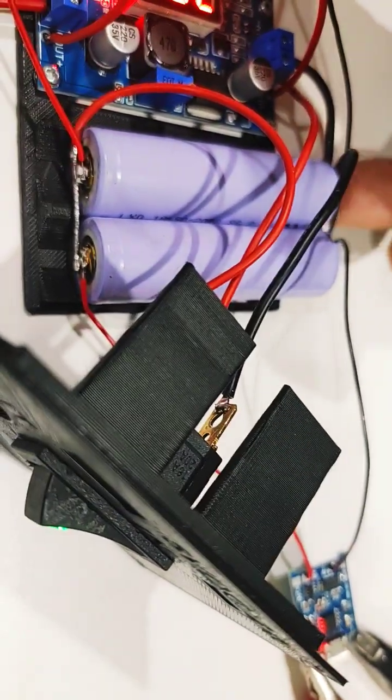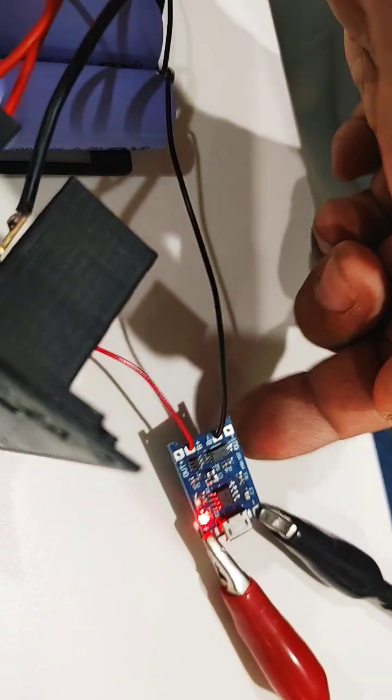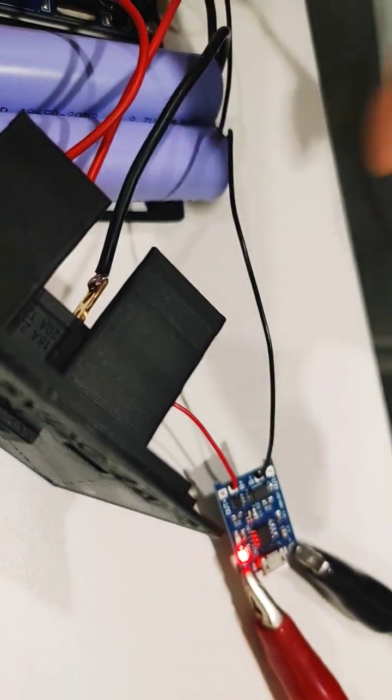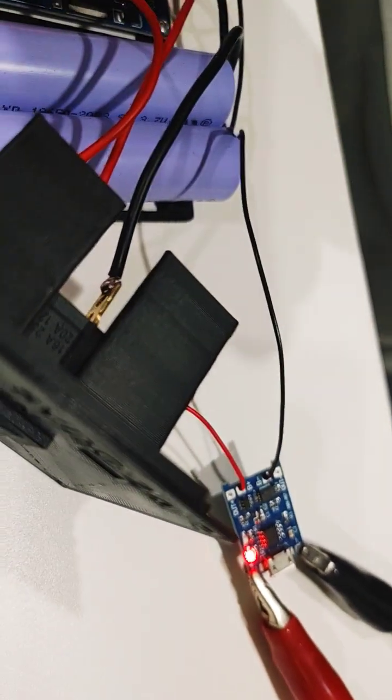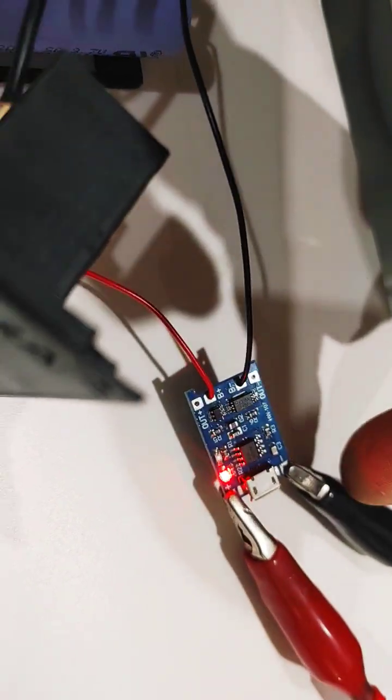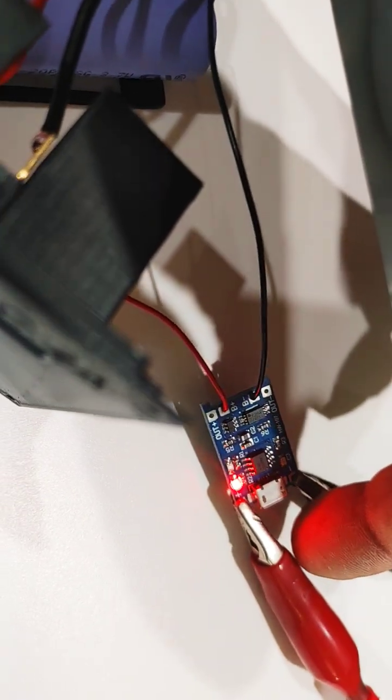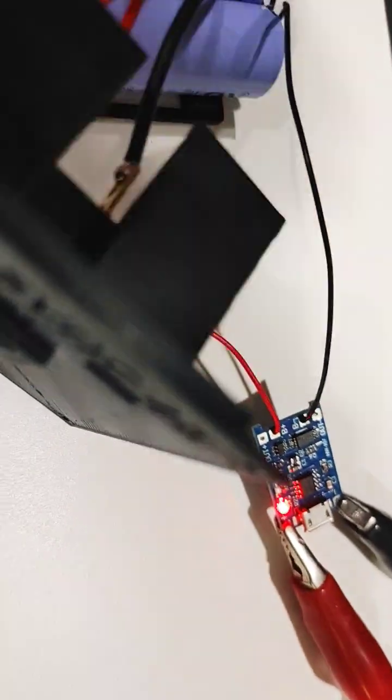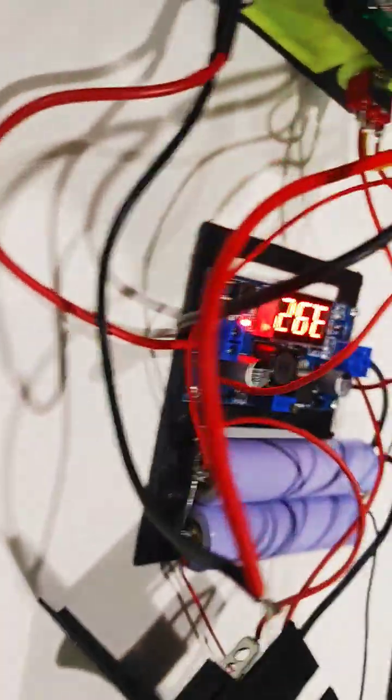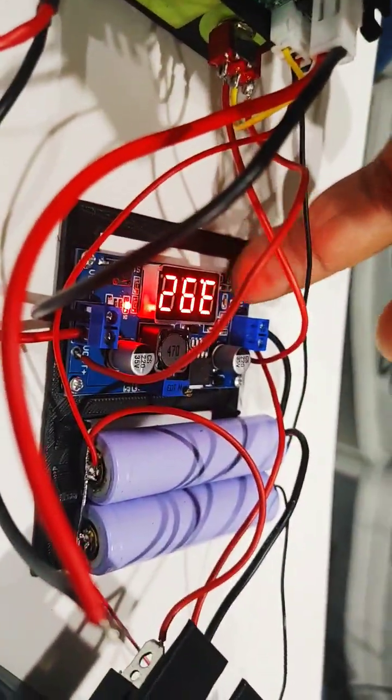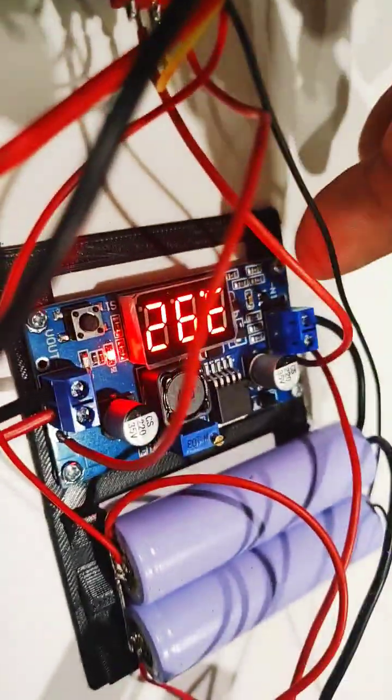These two LiPo batteries are connected in parallel, so this is basically seen as one large capacity cell. This is connected to 4.2 volts on my bench power supply. The buck converter is displaying right now 3.92 volts. It's almost fully charged.